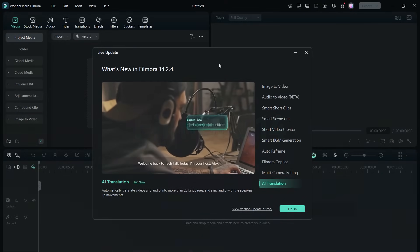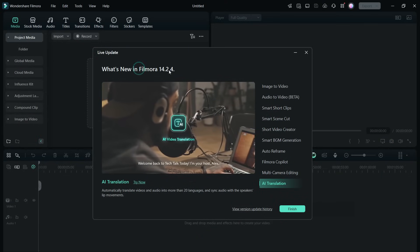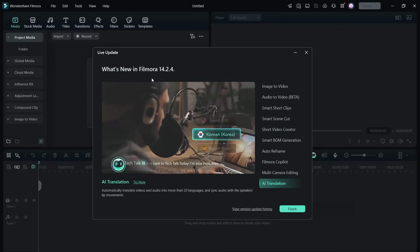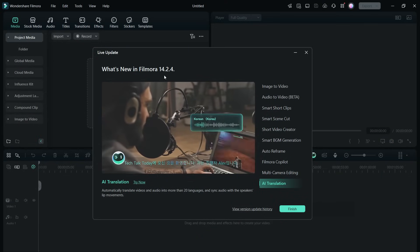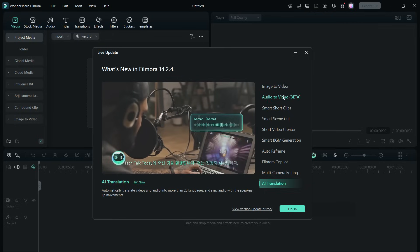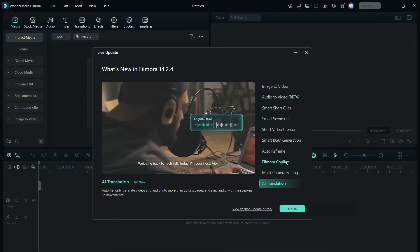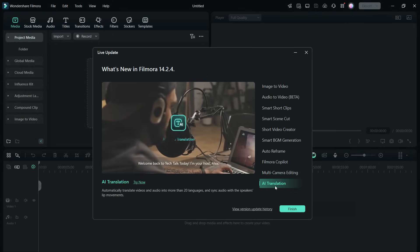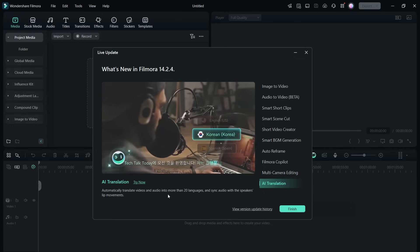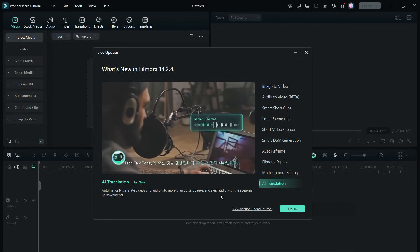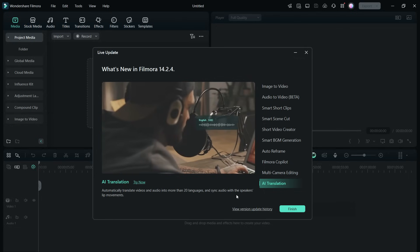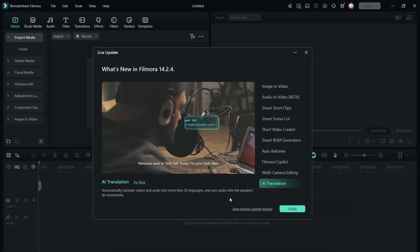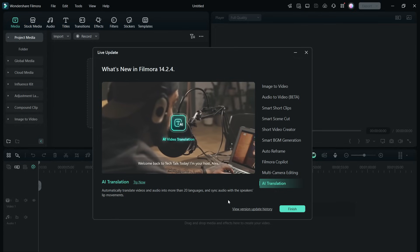Hey guys, what's up, this is Shukesh and Filmora 14 is here with a bunch of new AI features. It's one of the best apps for creators with new features like AI translation where you can automatically translate videos and audio into more than 20 languages and sync audio with the speaker's lip movements.